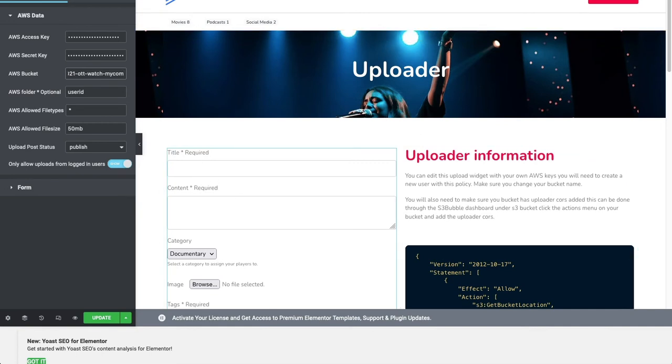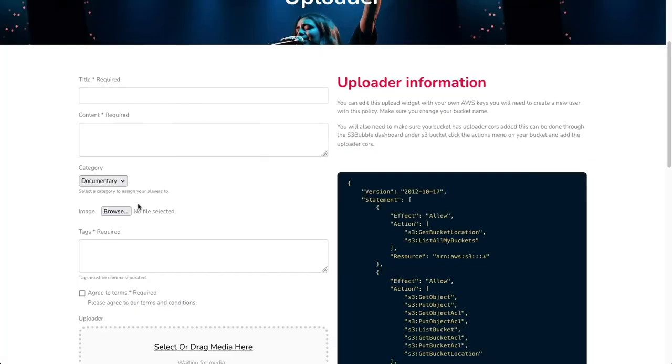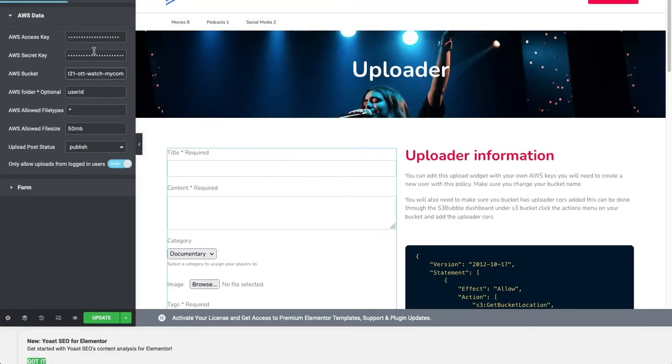All we're doing here is referencing the bucket for the uploaders. When someone uploads through the form, it's going to go into this watch bucket. Then the CloudFormation stack template is going to send it off to a Lambda function which is then going to encode everything to HLS and output it to our delivery bucket.